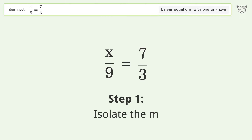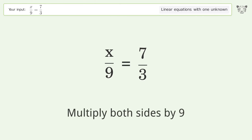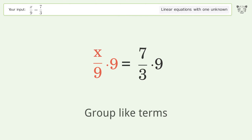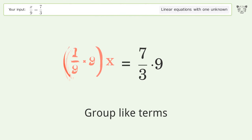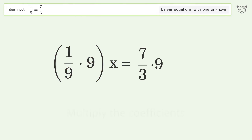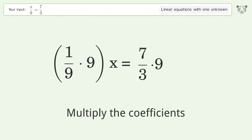Isolate the variable — multiply both sides by 9. Then group like terms, and multiply the coefficients.